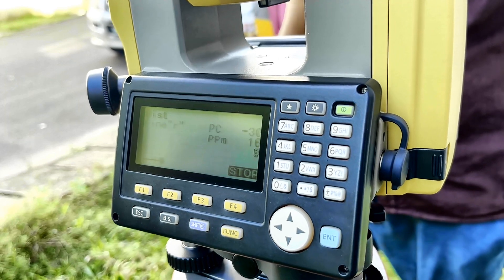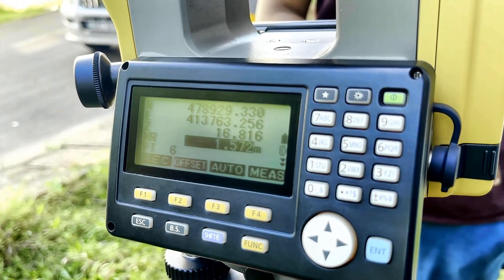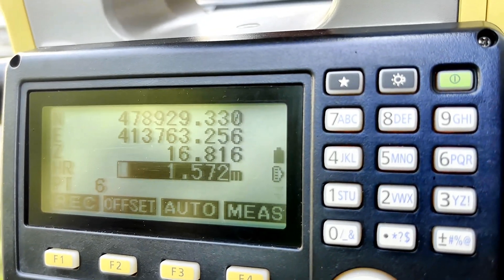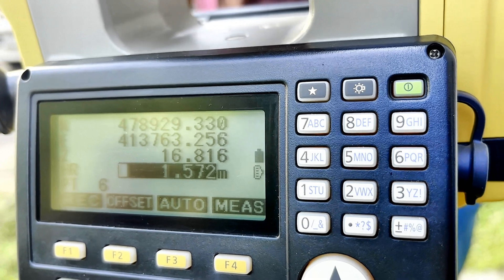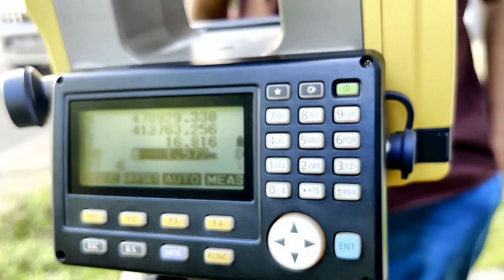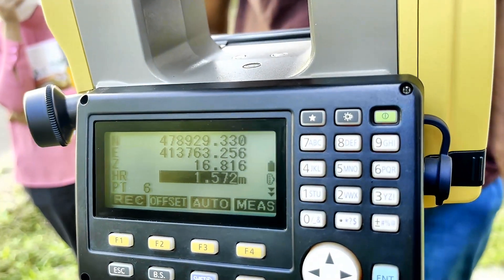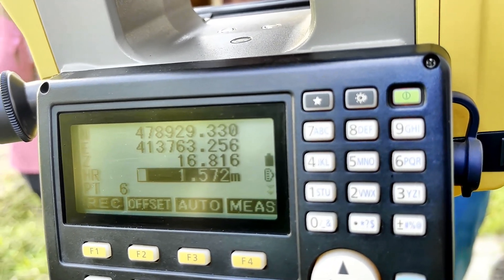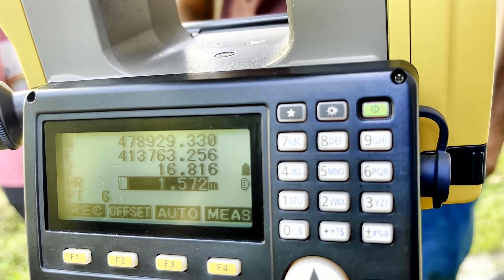I press the Measure button. I stop the reading. You see: 4789, 2930. The other one is 413, 7763, 256. We need to check the readings of 9012 — is it the same? There are changes of nothing: one millimeter in Northing and two millimeters in Easting. That is okay — one millimeter in Northing and two millimeters in Easting is acceptable.